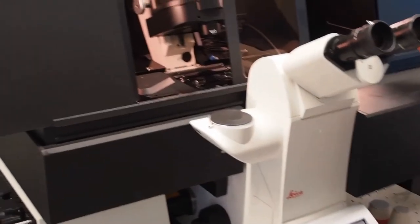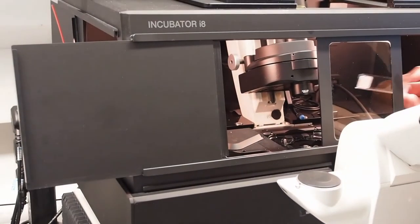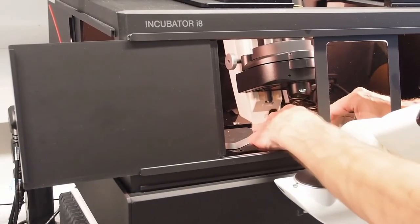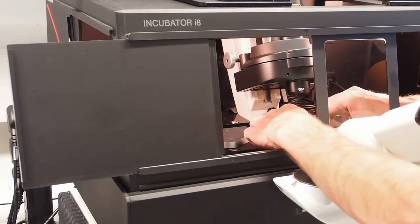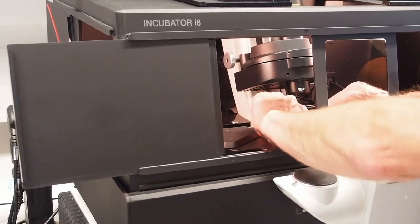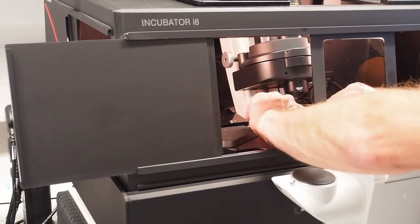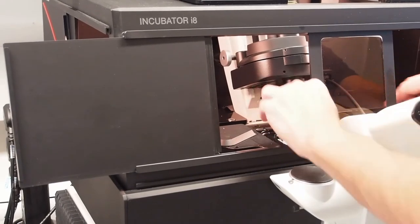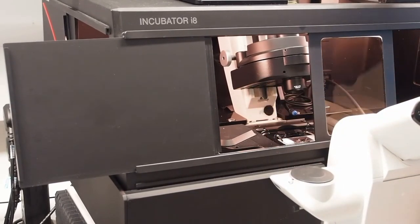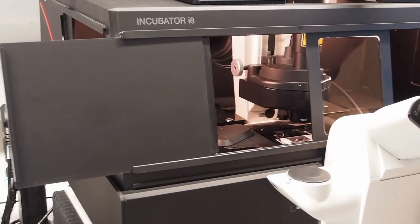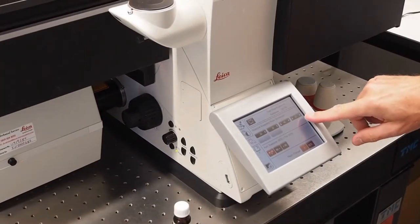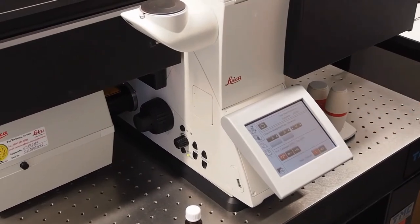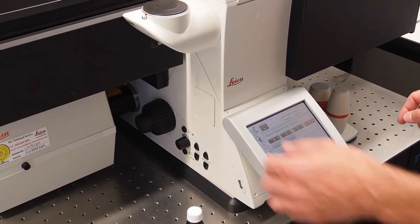Place the slide back on the stage upside down. Make sure it's secured and bring down the condenser. On the touch screen the 63 is flashing and press it again and it will come up to focus.